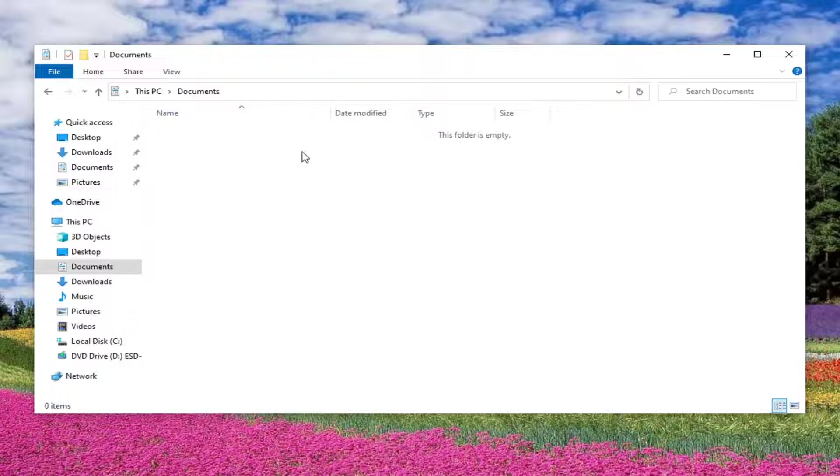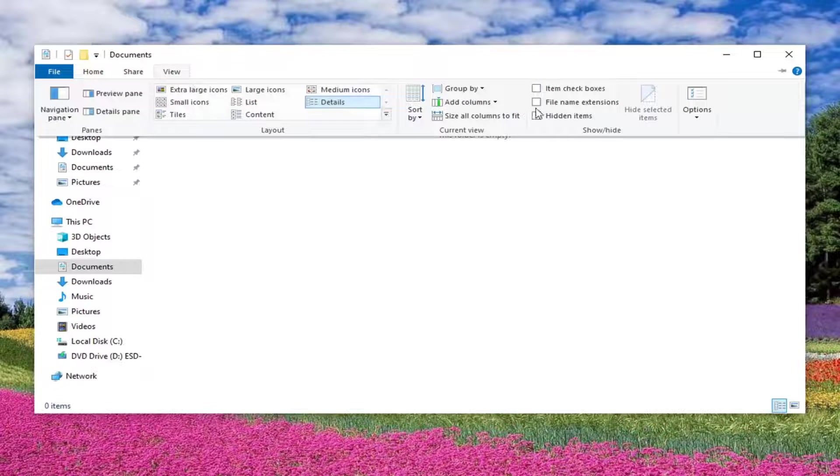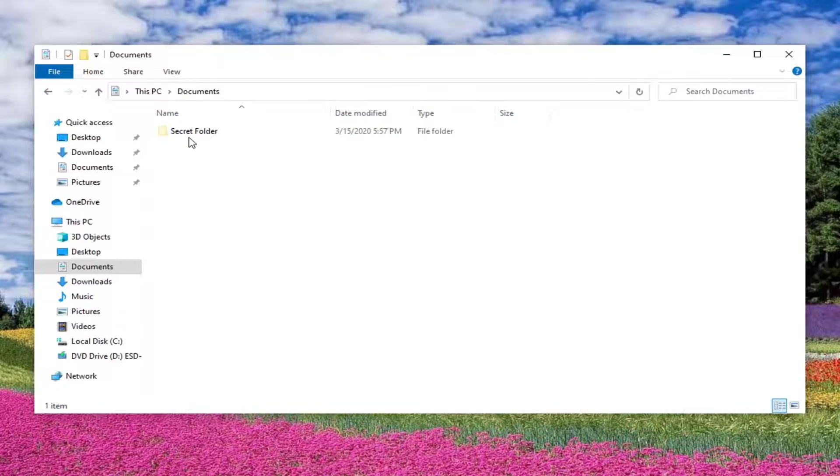So now if you want to make this reappear just select view and then check mark hidden items. And now you can see our secret folder is now available.